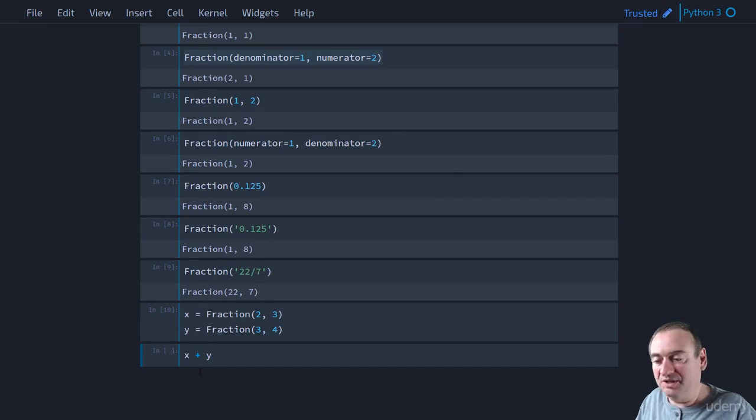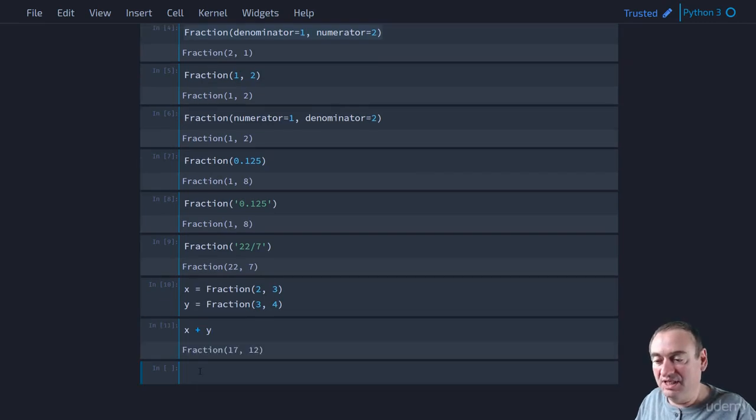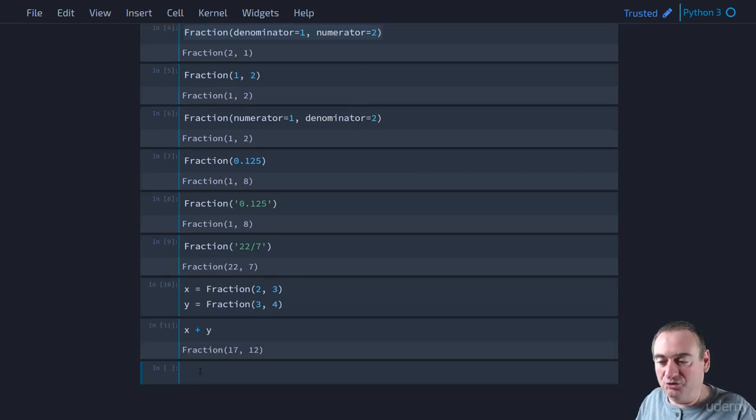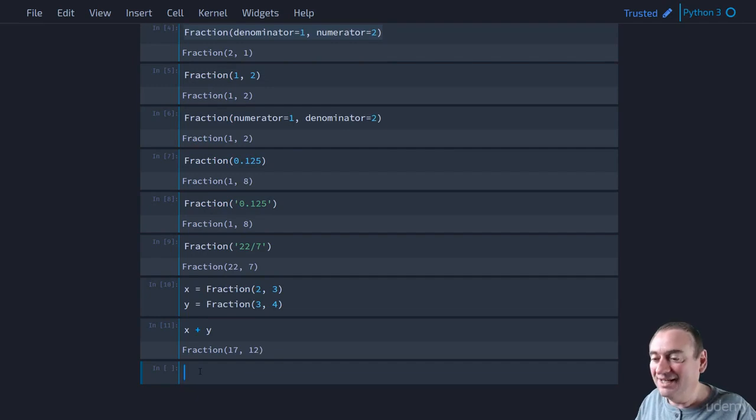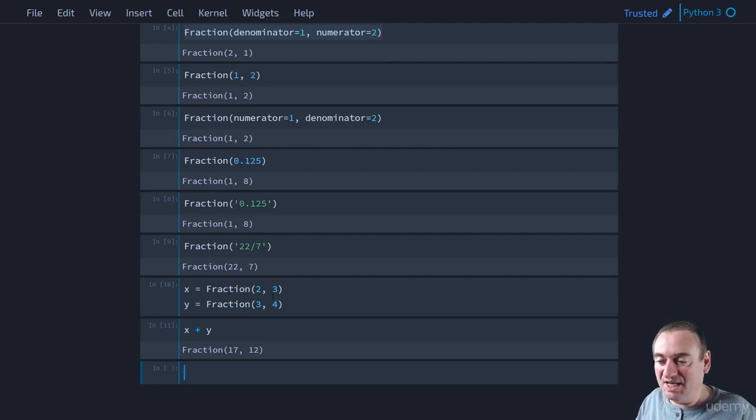So now, for example, let's do something like x plus y, which is 2 thirds plus 3 quarters. Well, that will be 17 over 12. And if you want, you can check that.